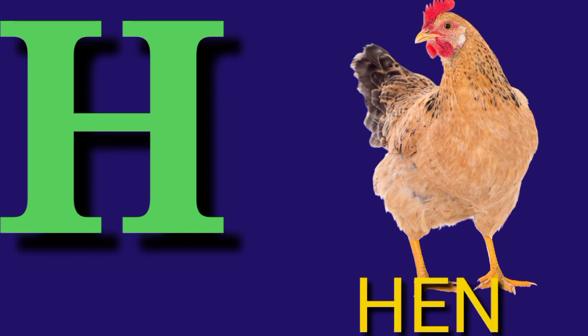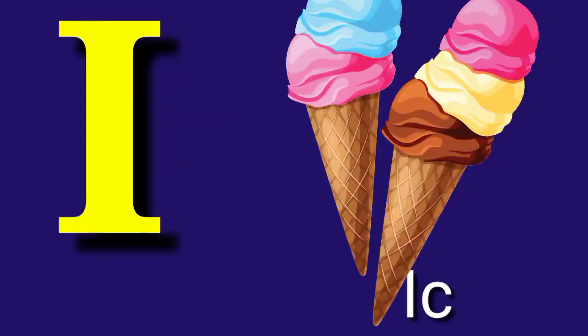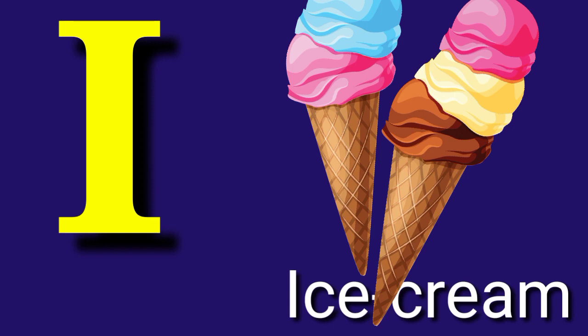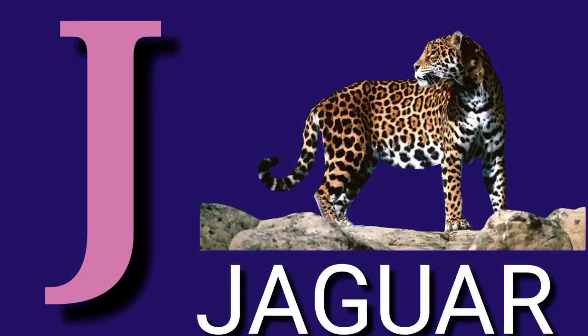I for Ice Cream, I C E C R E A M, Ice Cream. J for Jaguar, J A G U A R, Jaguar.